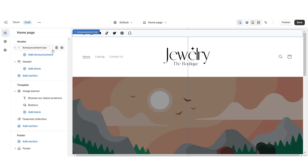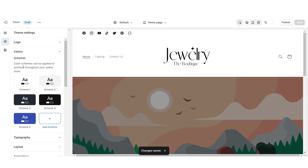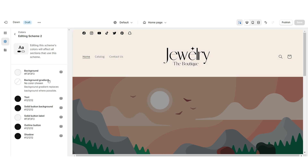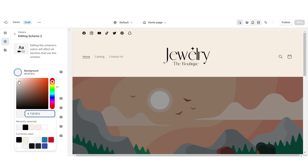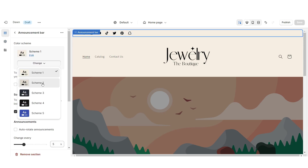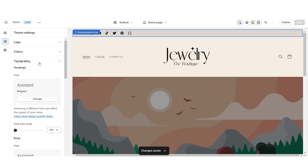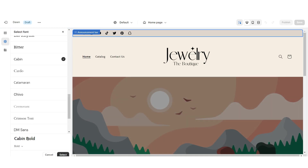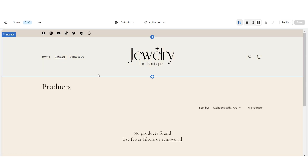I'll be removing the announcement bar text, but you can leave that in. Click colors, then open color scheme one — I'm going to set the background to a light beige color. Open color scheme two and change the background to a light tan color. Click on the announcement bar and set it to color scheme two. Click typography and change the main font to Cormorant, then change the secondary font to Cabin Bold.